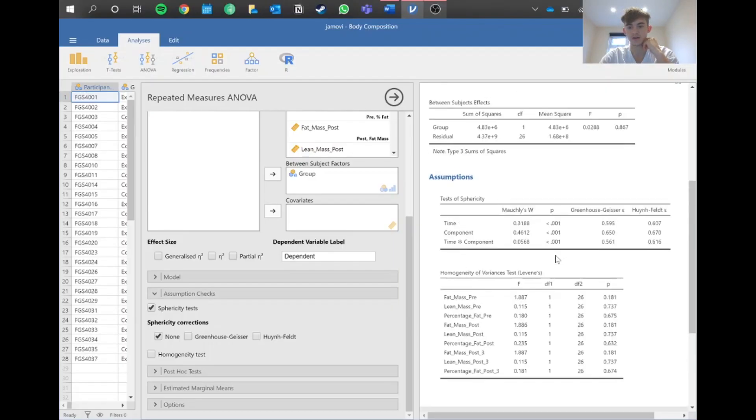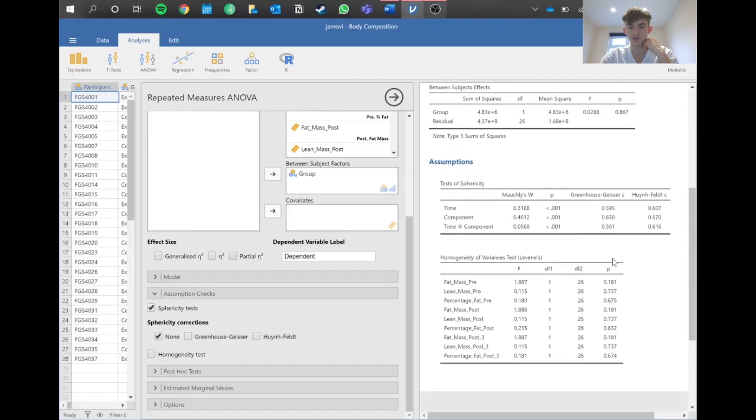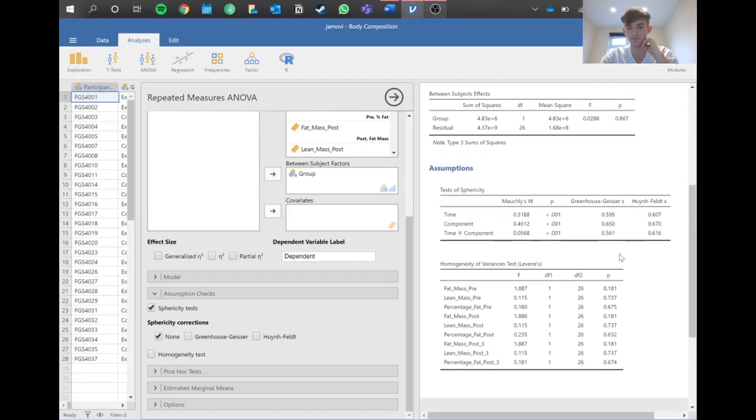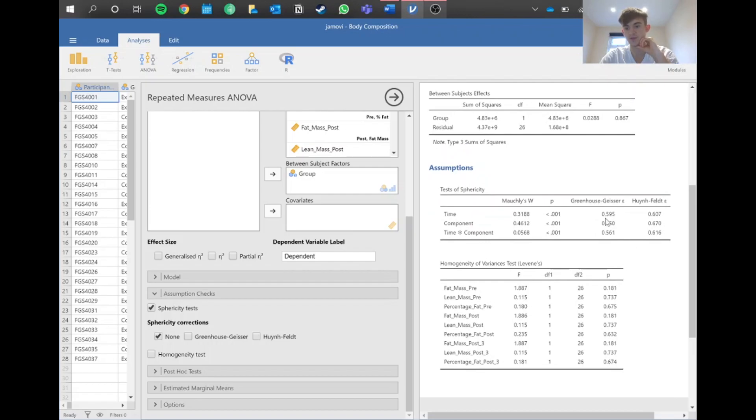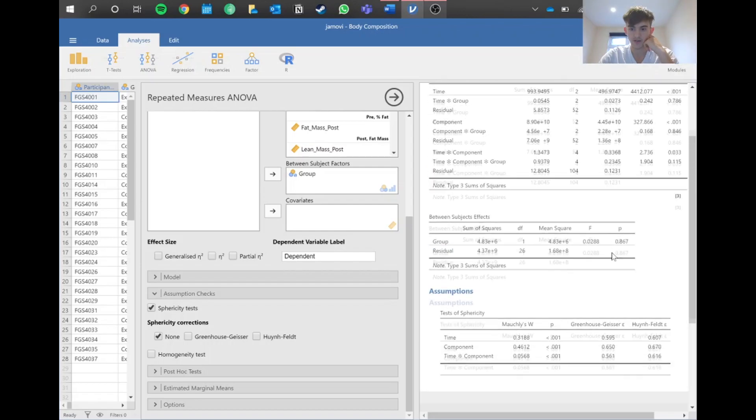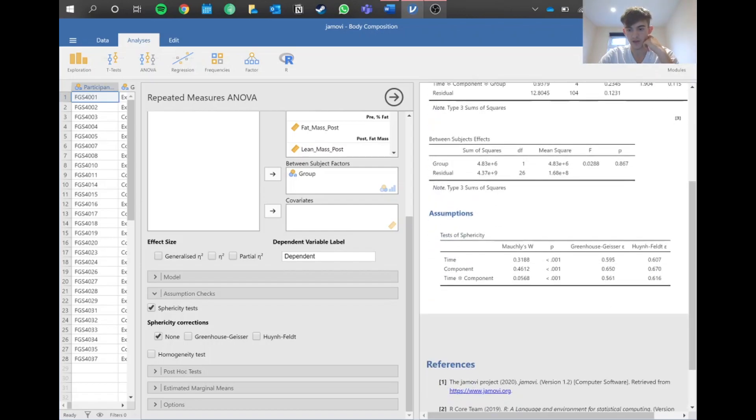Because this p-value is below 0.05, we haven't met the assumption of sphericity and therefore we have to make some adjustments. The same as we did in the repeated measures video, we need to look at this Greenhouse-Geisser epsilon.